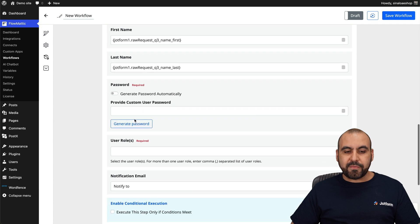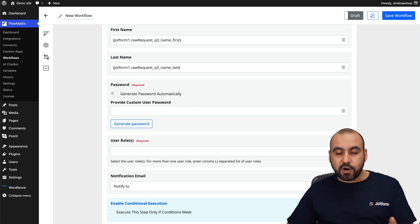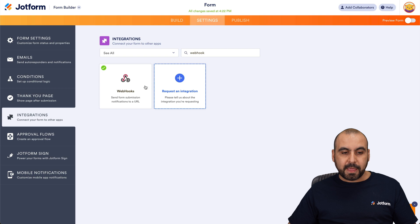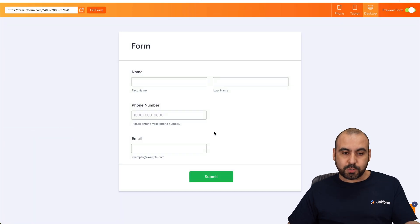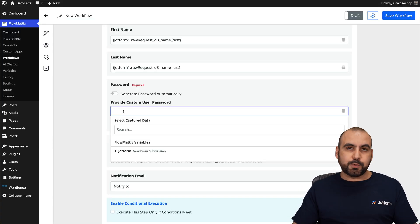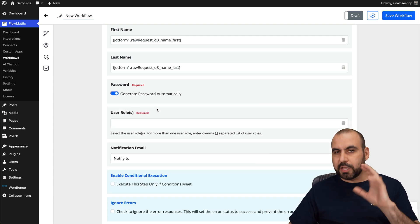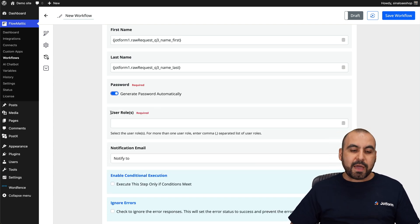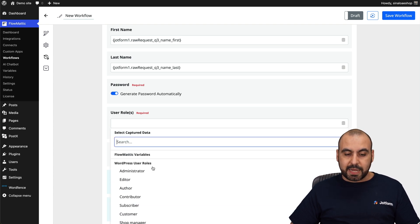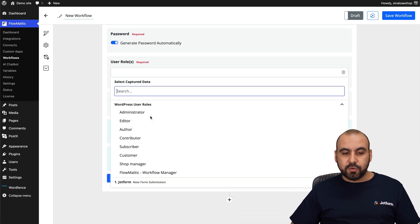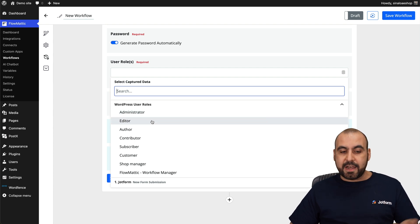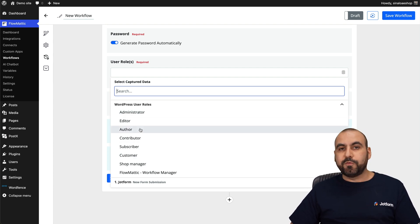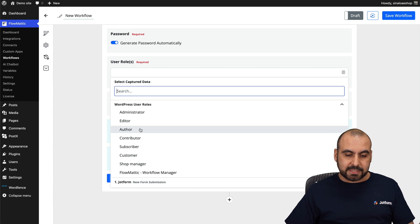Here it is. And then we have the option for the password. If we add an element on our form to submit a password, then that would be the password. Or you can add a custom password to use it for all the users that are created or generate a password automatically. We're going to use that for this demo. And then we have the option for the user role. So when the user is created, what role will that person have? So are you going to give them admin access, editor, author, et cetera? Let's just say that the person who fills out the form will later have an author access.